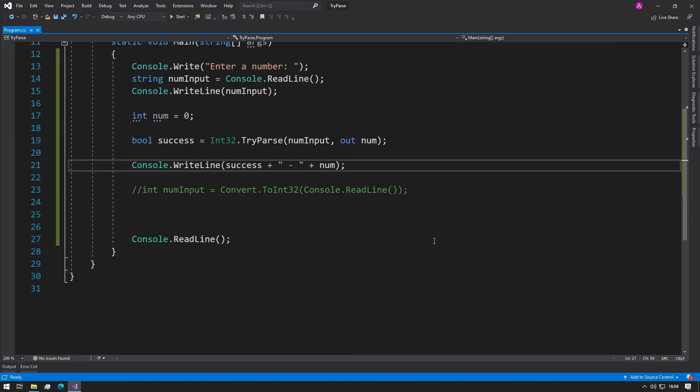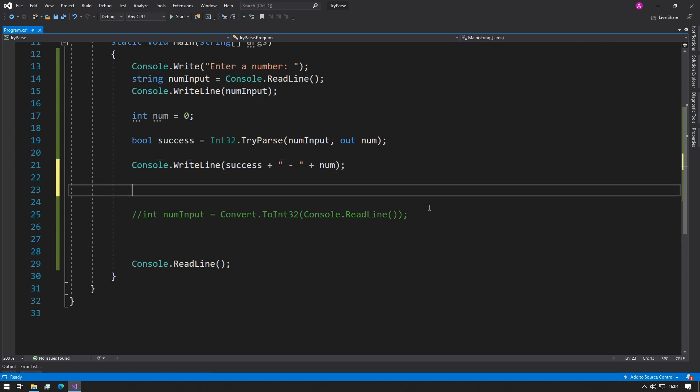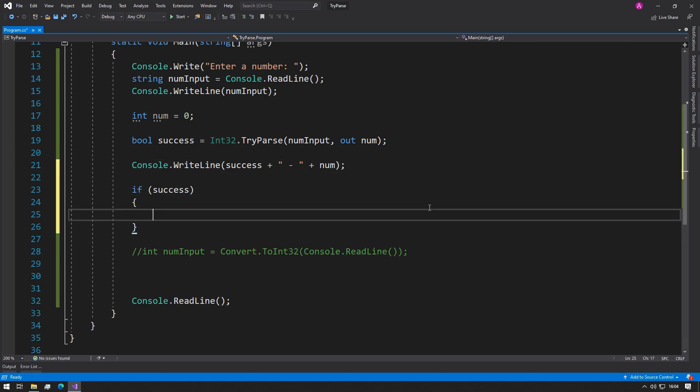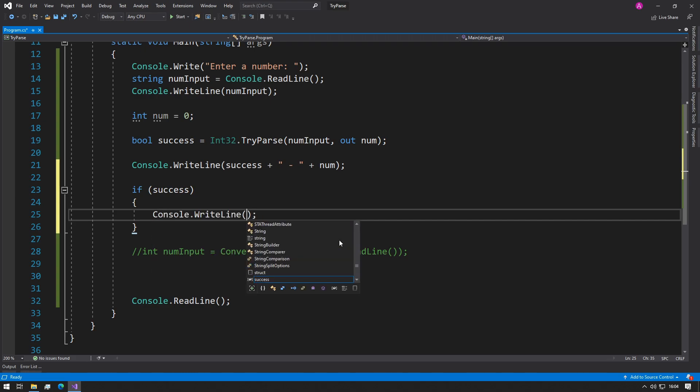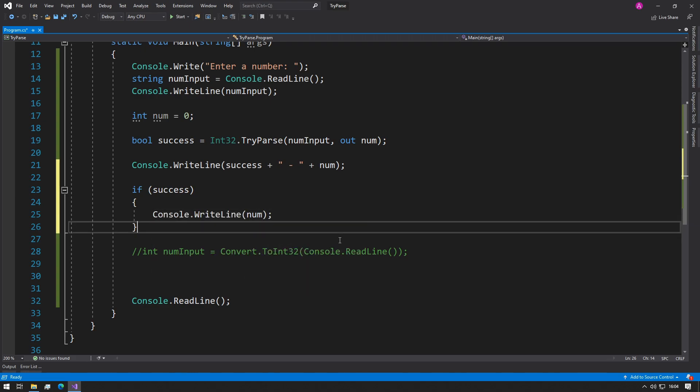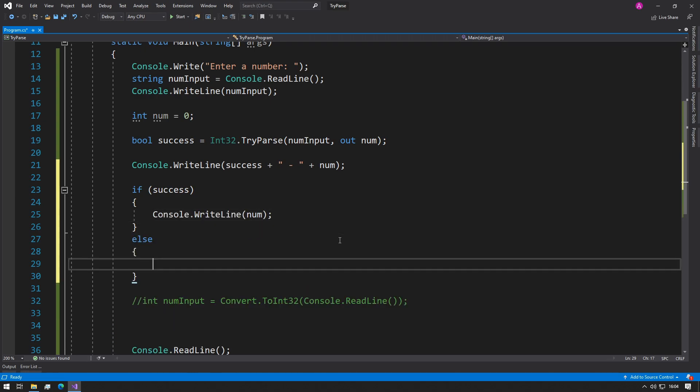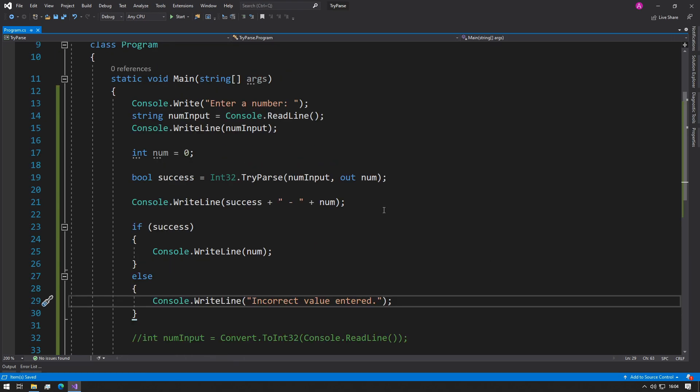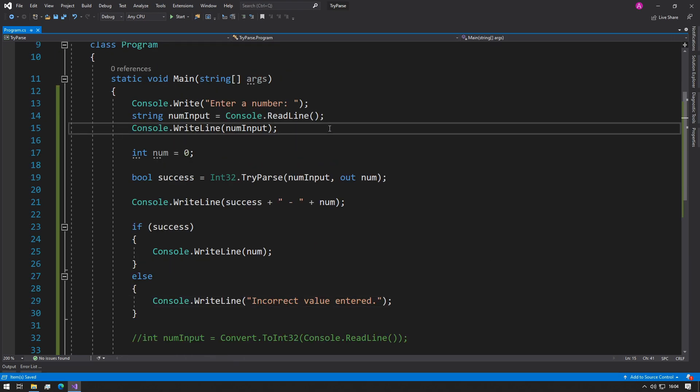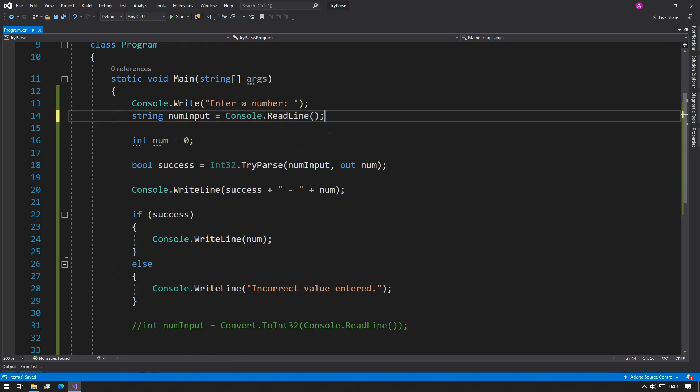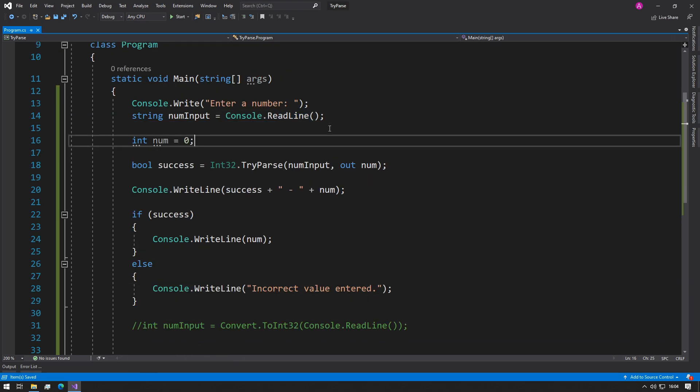So now what we can do is we can split this into an if statement. So we can say if success, and then we can print out num, and maybe on the else we can just print out "incorrect value entered" and then leave it as that. So now if we take all of our outputs just so our output looks cleaner.